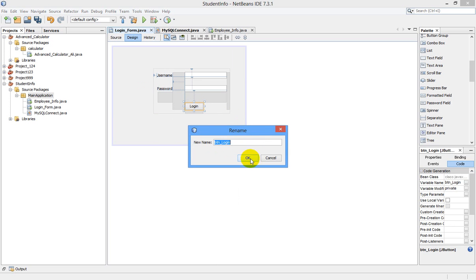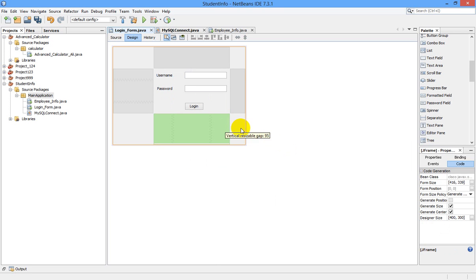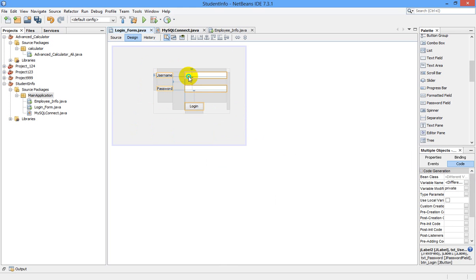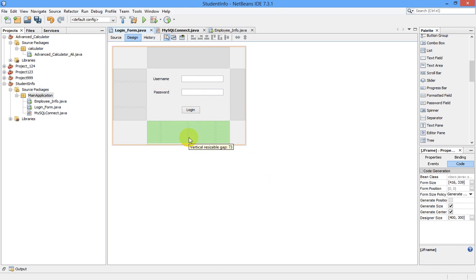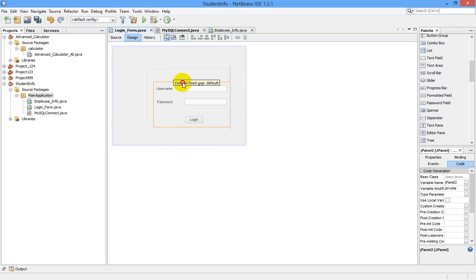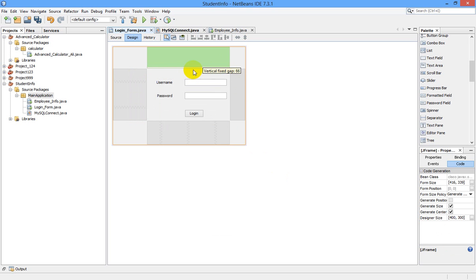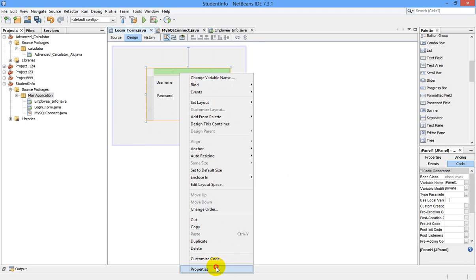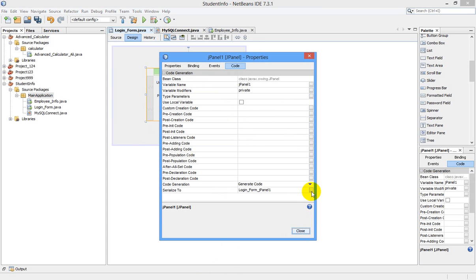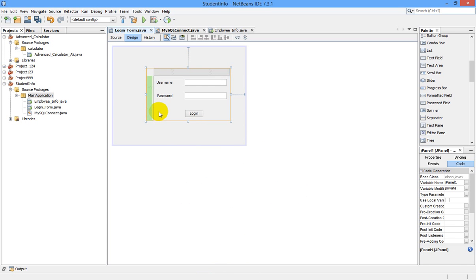I changed the variable name of the login button to 'button_login'. If you want, you can add all these items to one panel — just click and drag to select all items, right-click, then choose Enclose in Panel. When you move the panel, all the items will move simultaneously. You can also change panel settings by right-clicking the panel and selecting Properties.